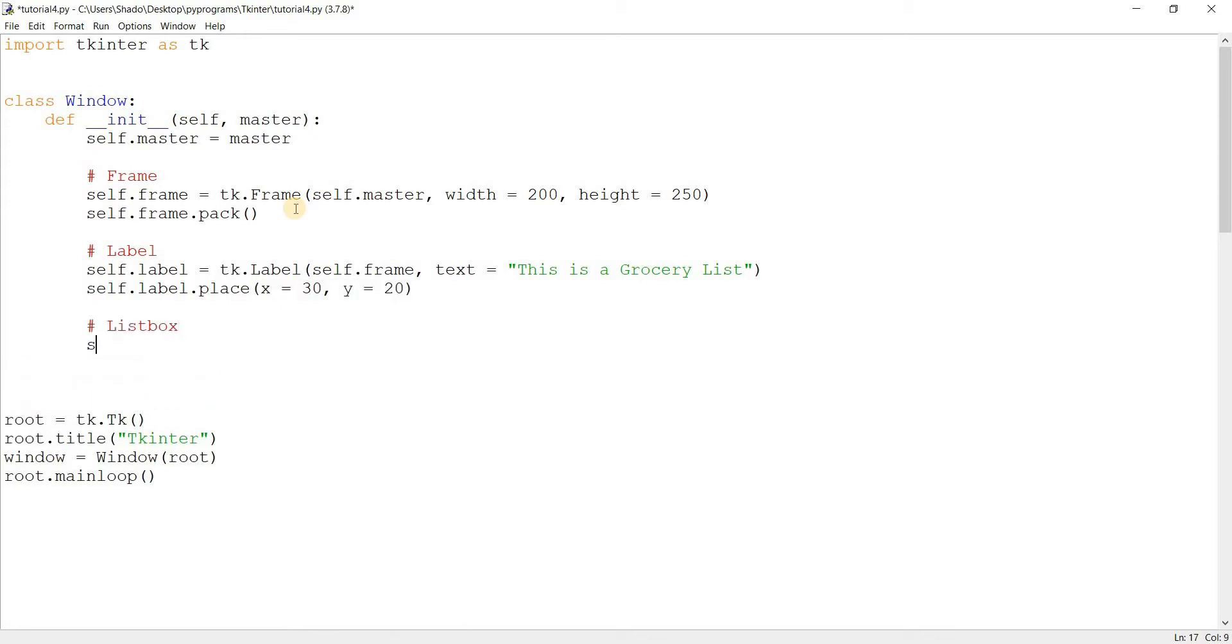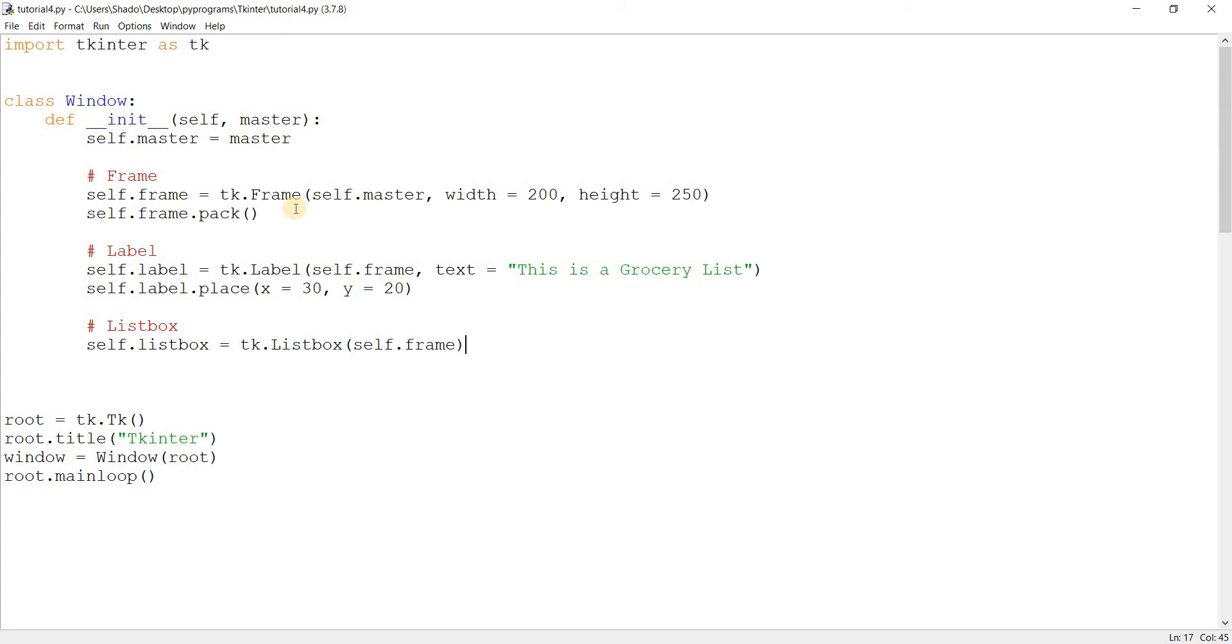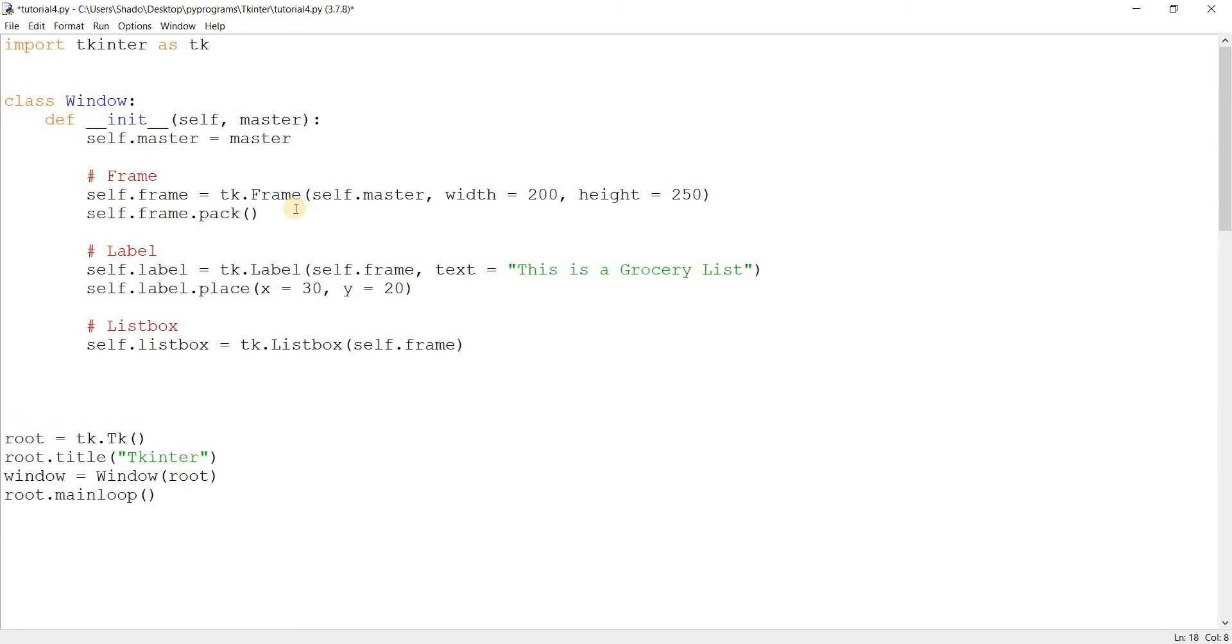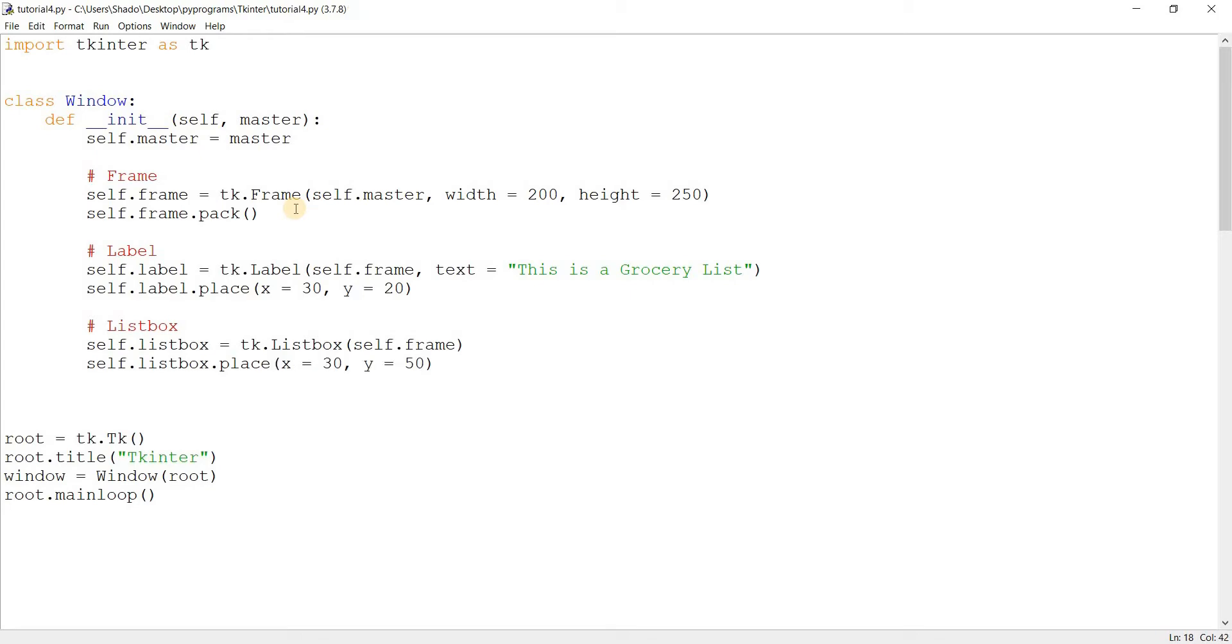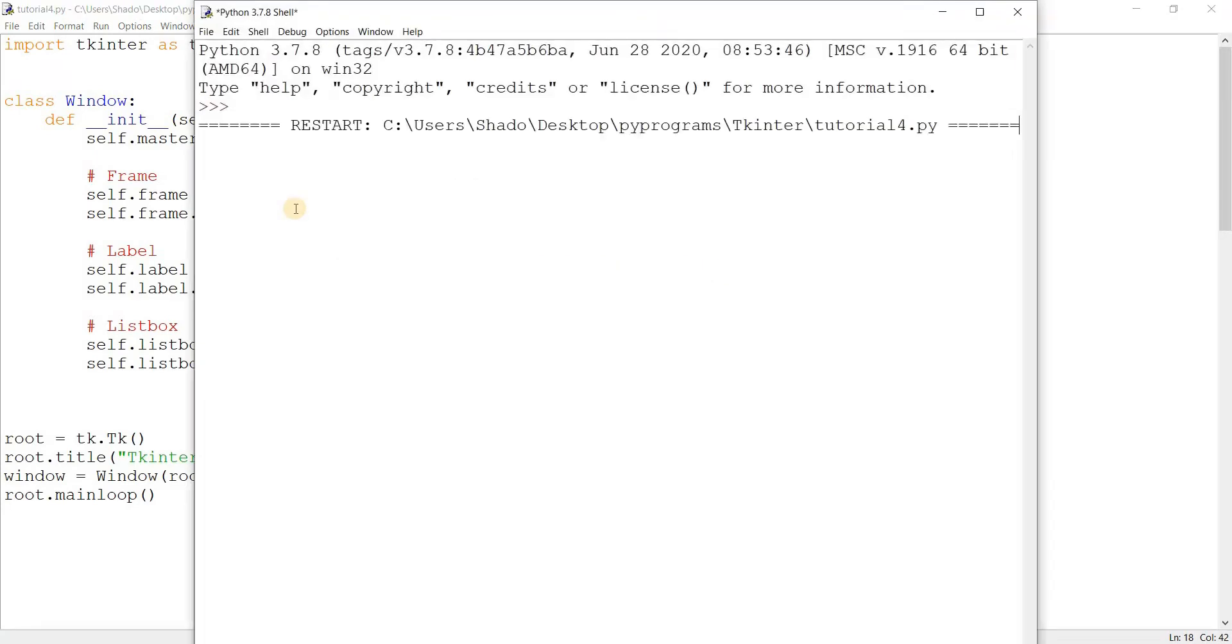Next we'll create the actual list box. So self.listbox equals tk.listbox self.frame. We'll just leave one parameter in for now. There are more, we'll discuss one or two of them but for now we're just creating the base. Self.listbox.place, x equals 30 and y equals 50.